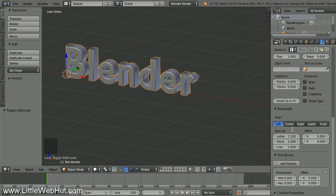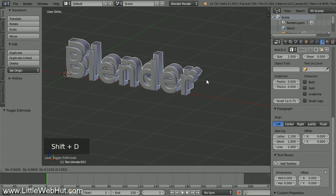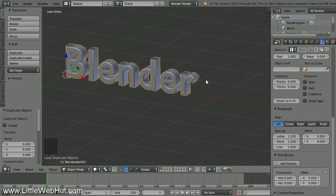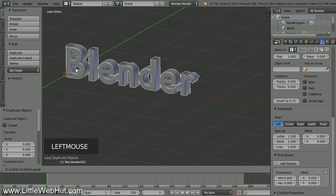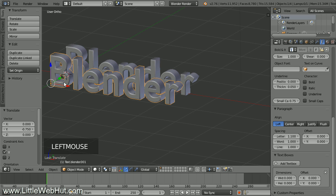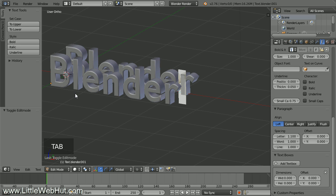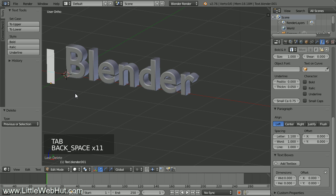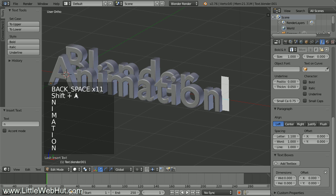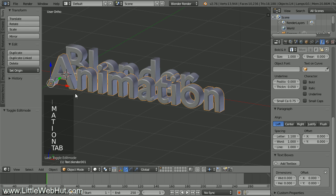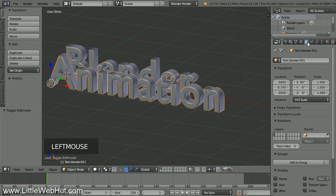Next, let's duplicate the text so that we can make the second word for the animation. Press Shift-D to duplicate, and then right-click to drop it at the same location as the first word. Then drag it to the front. Now press Tab for Edit Mode and enter your text. Press Tab to return to Object Mode. Next, let's give this text a name. Click the Object button and name it Text.Animation.